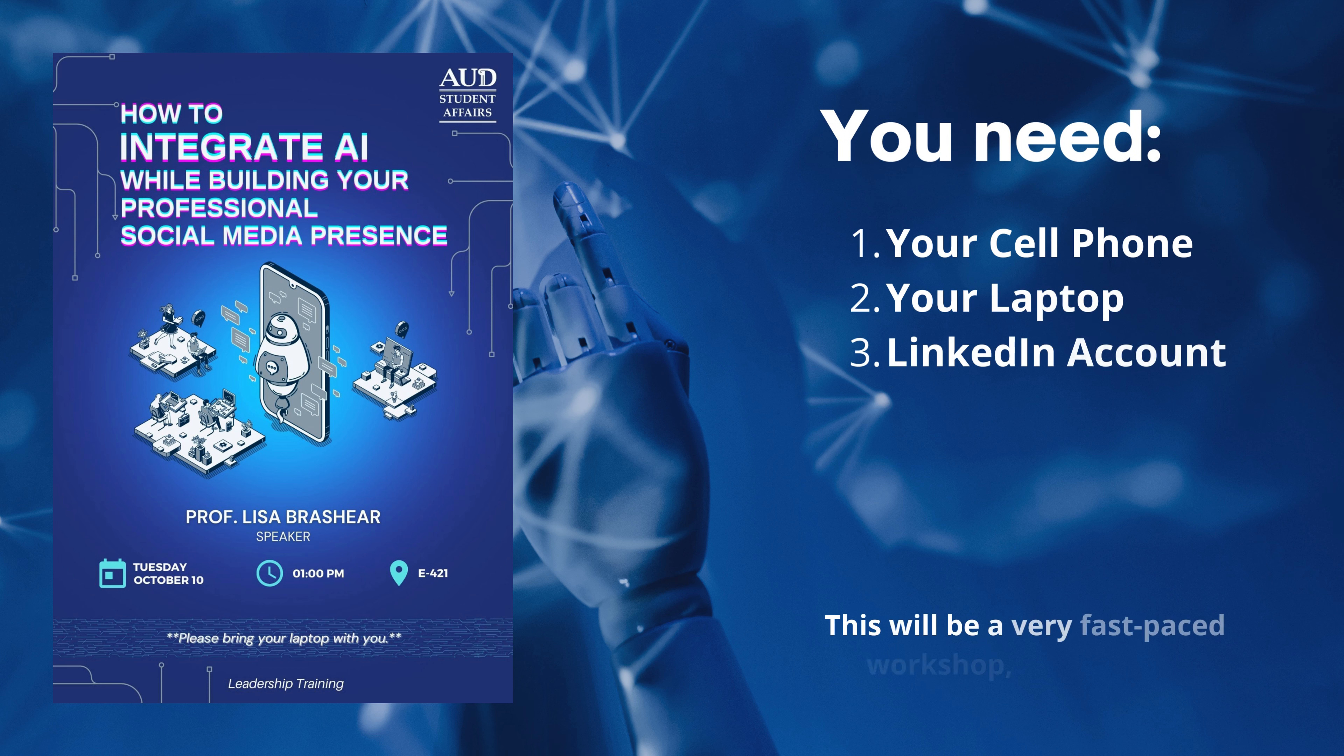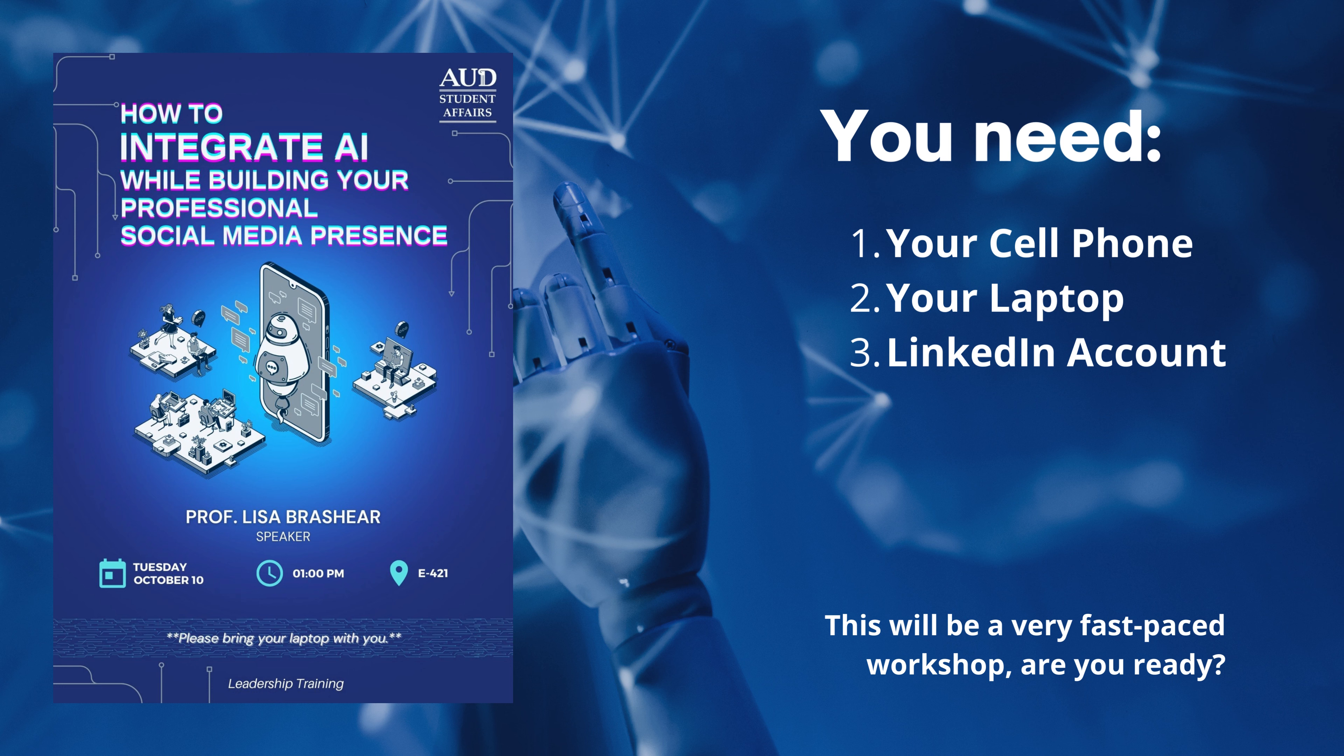In this video I'm going to give you a quick recap on what I taught at the workshop at the American University in Dubai on how to integrate AI while building your professional social media presence.